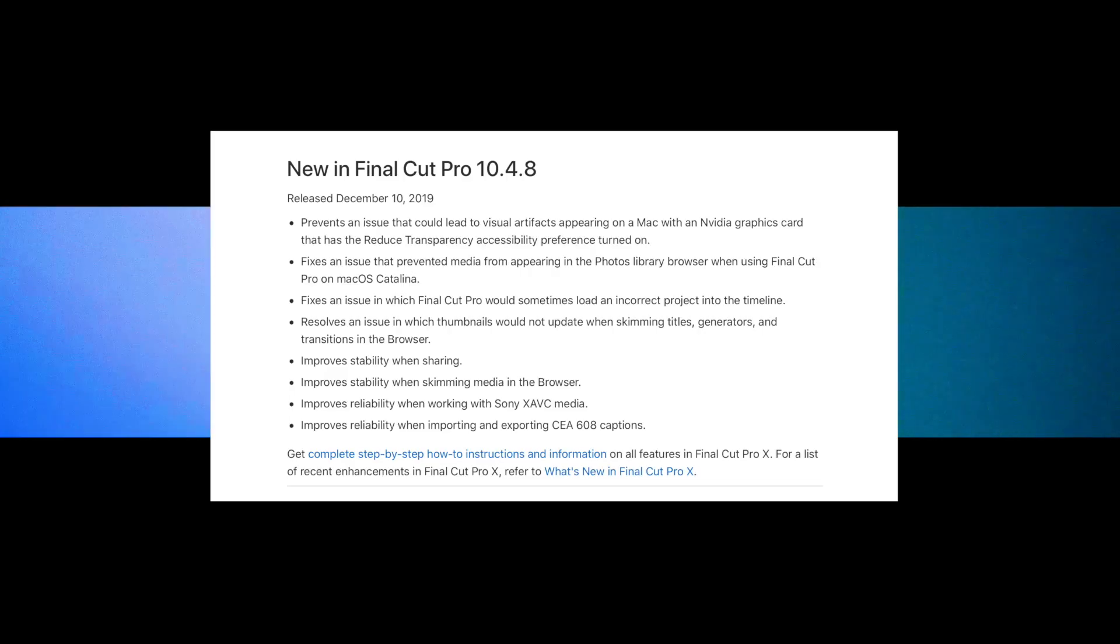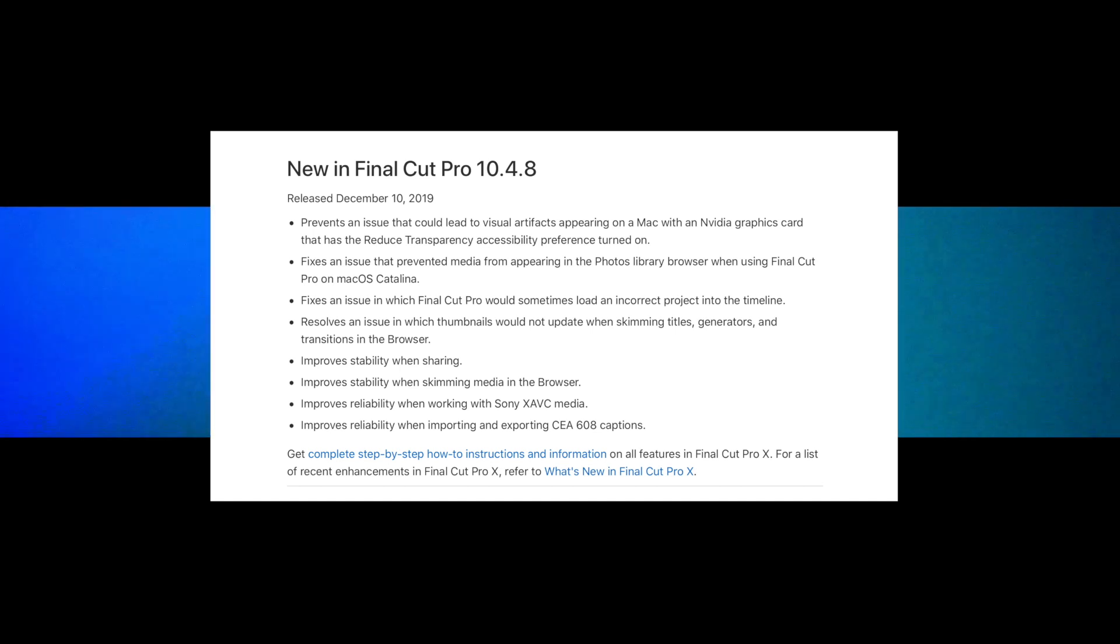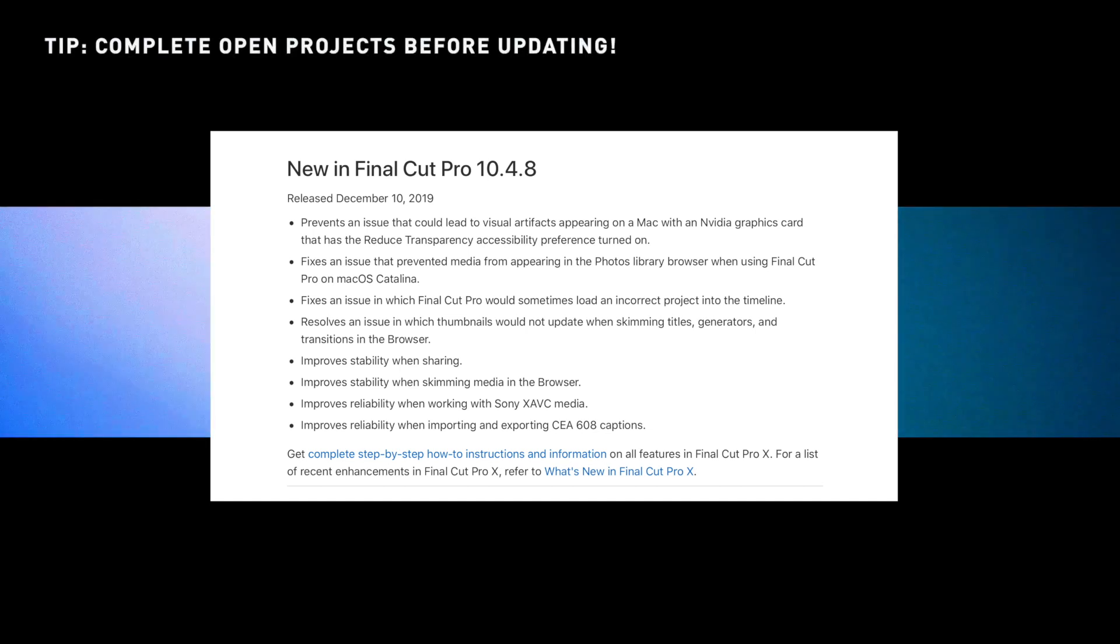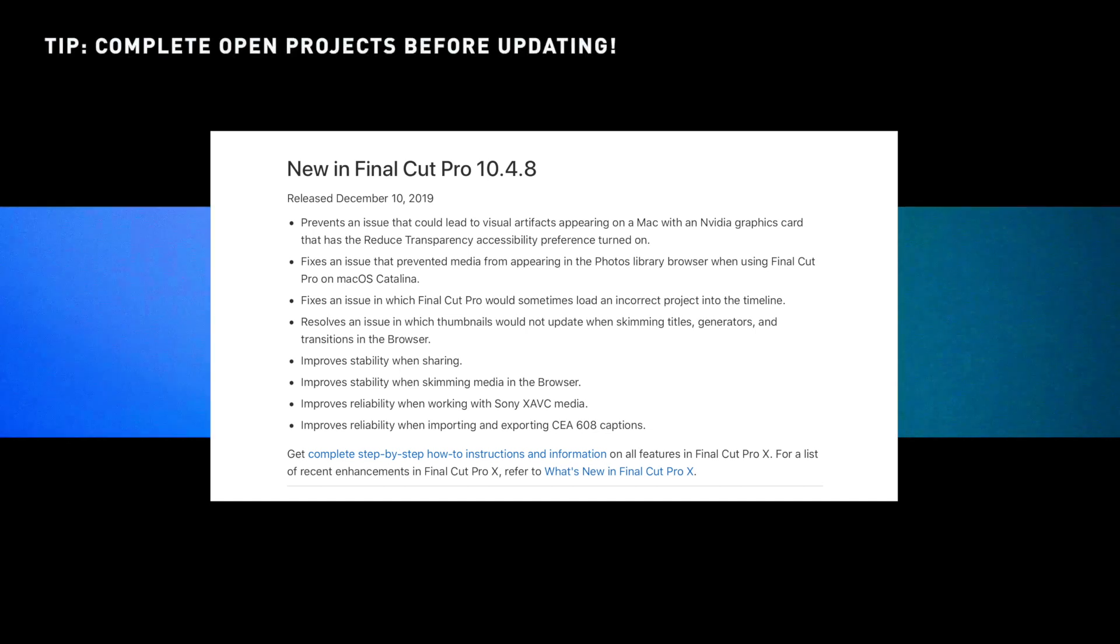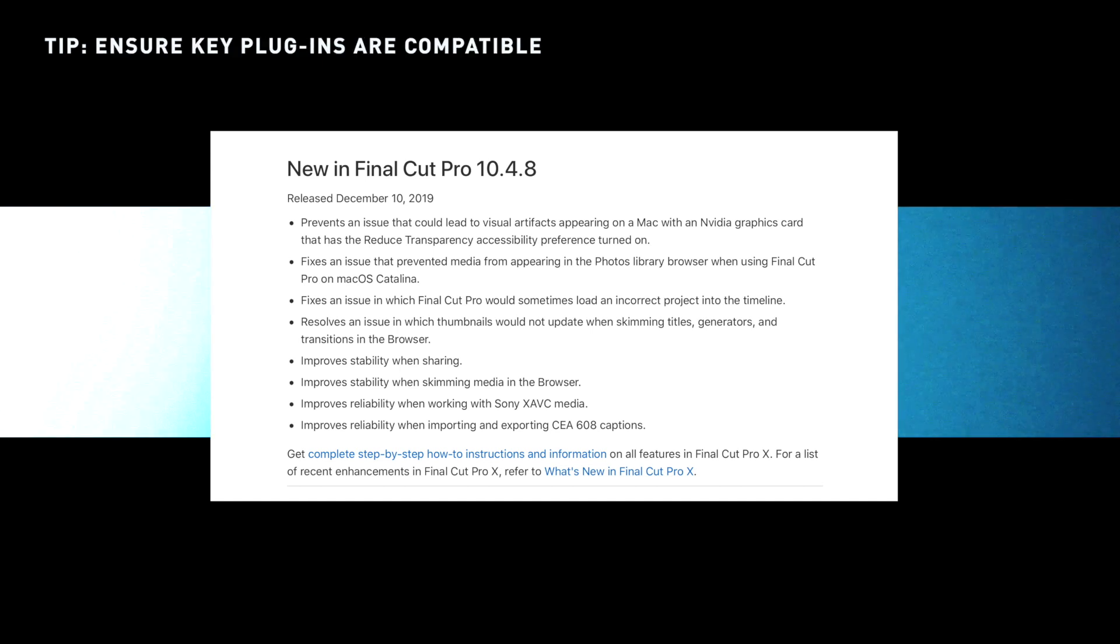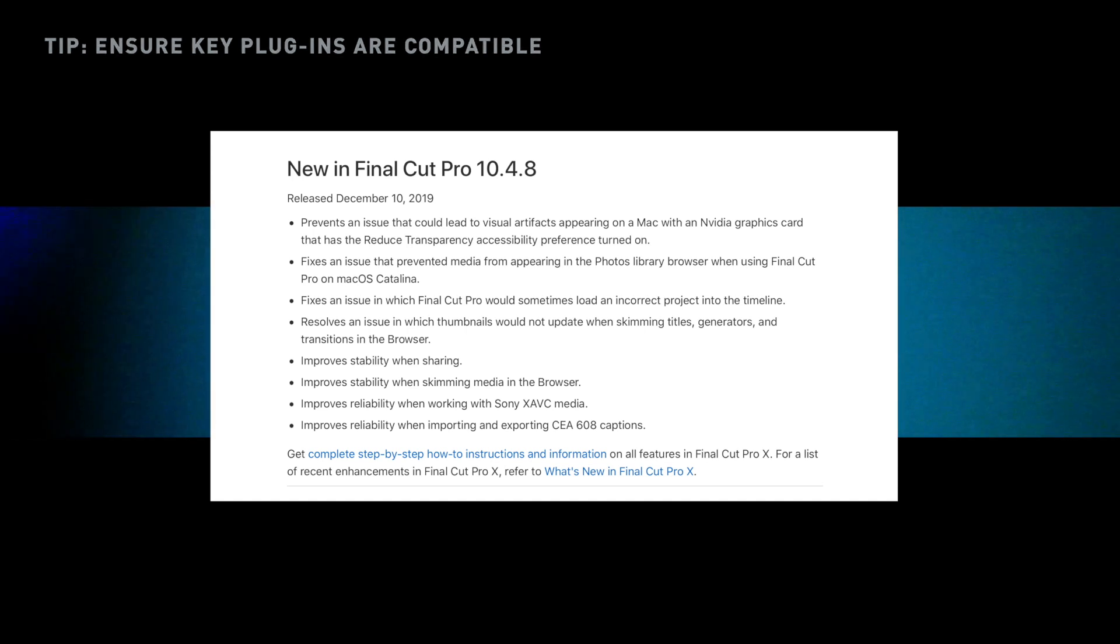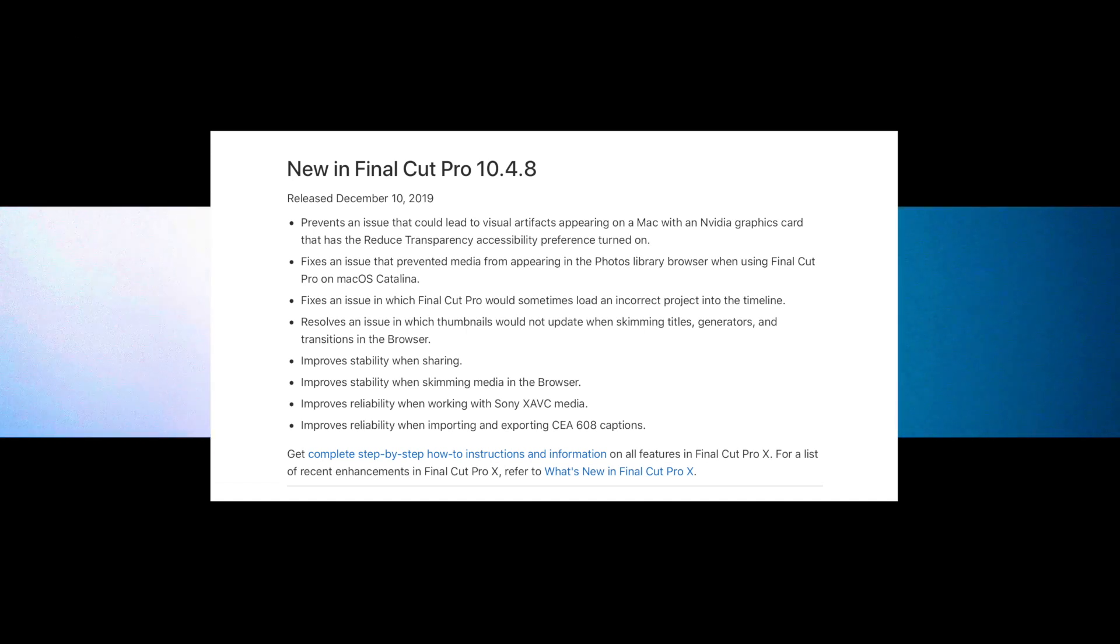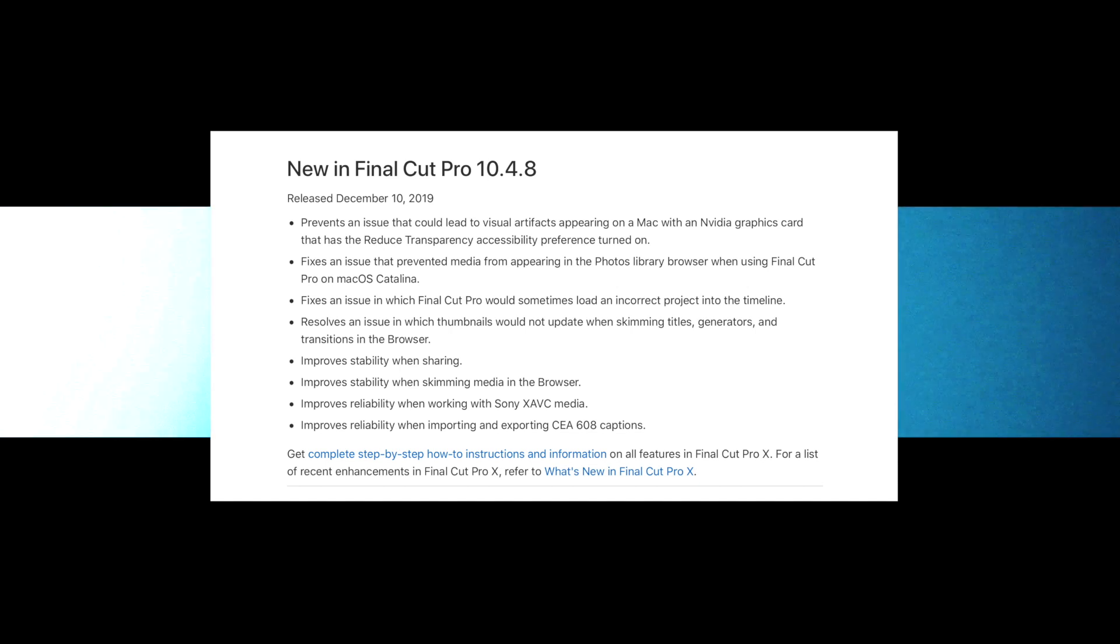Okay that was a roundup of the 10.4.7 change and how you might use it. 10.4.8 is actually also out but this just addresses bugs and improves reliability in certain aspects. Don't forget it's good practice to wait to update final cut pro until your current projects are all done and only when you know that any plugins that you rely on are also compatible with the new version. Thanks for watching the video. No doubt Apple are going to make a change to final cut pro the second I hit render so you might hear from me again soon.